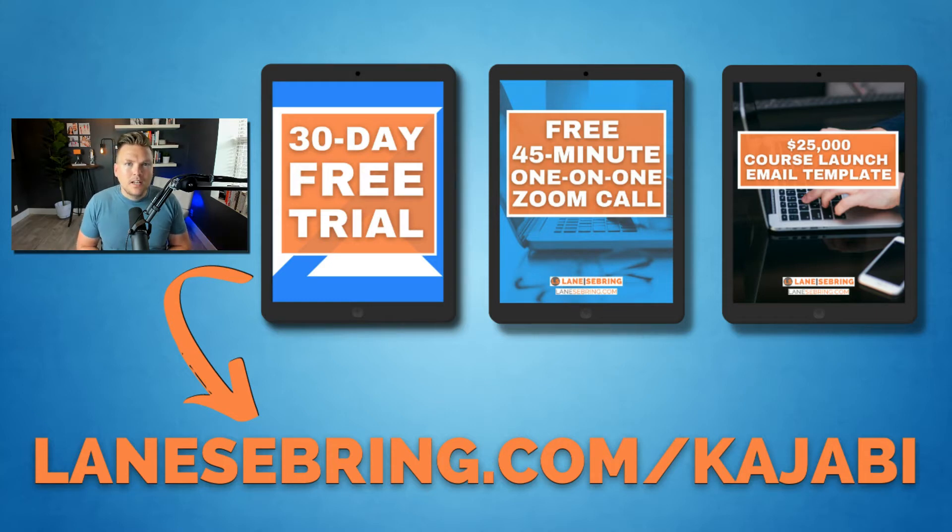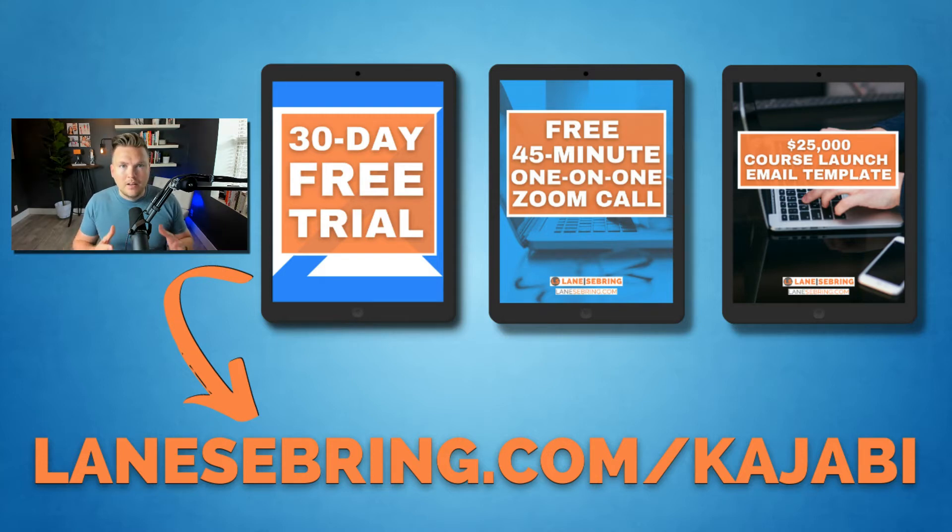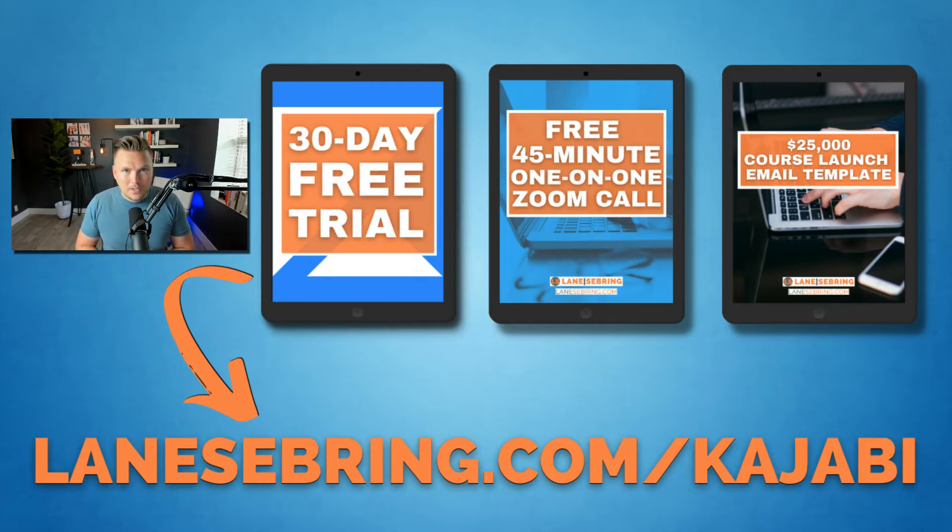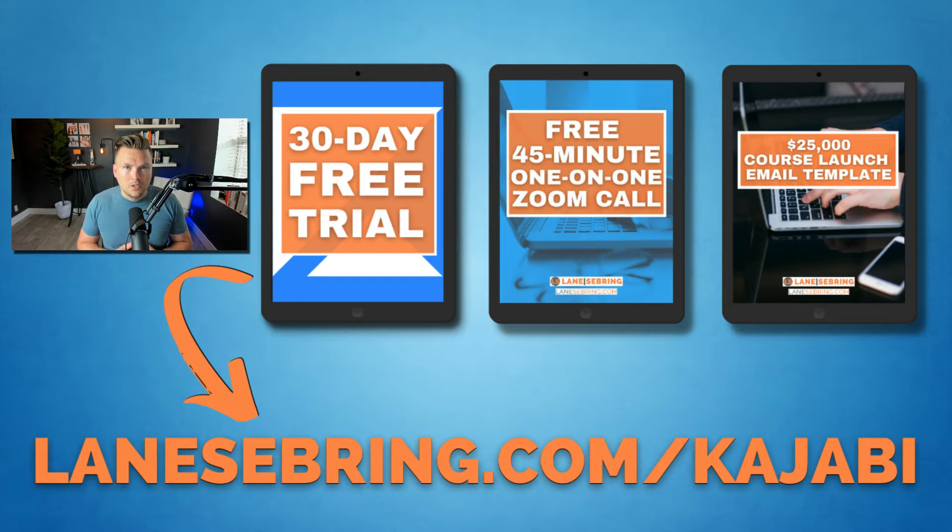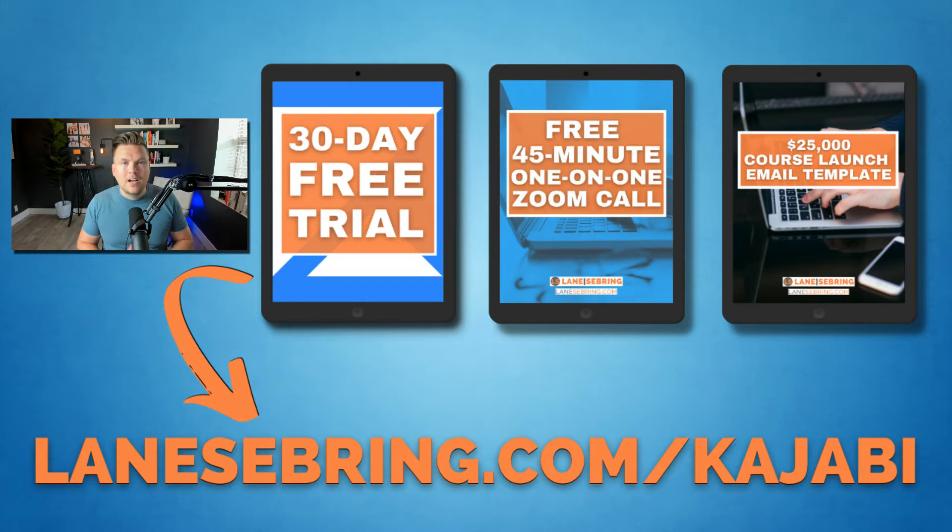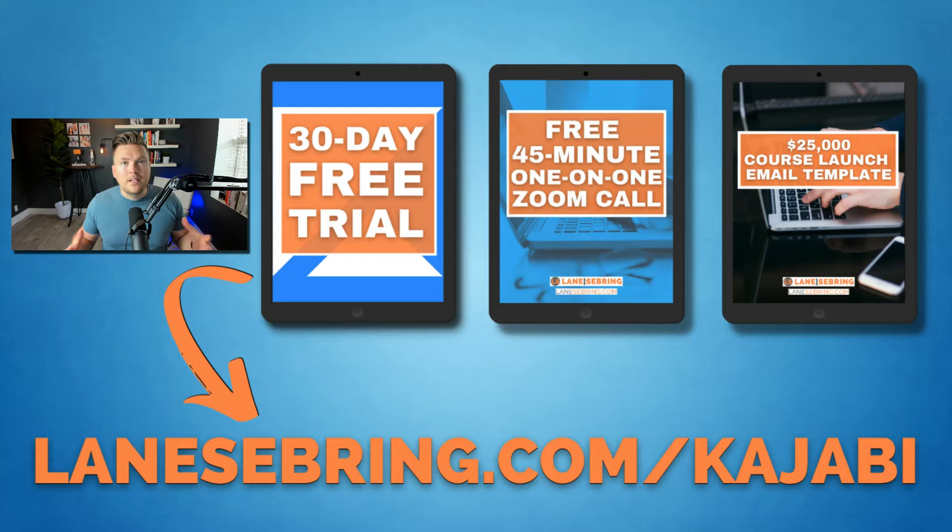You're also going to get a one-time 45-minute Zoom call with me. We can talk about your business, talk about Kajabi, and how to get the best possible start on that platform. And also, if you end up staying with Kajabi, you're going to get my $25,000 course launch email template. These are the exact emails and the exact email strategy that I used to launch my first course, which made over $25,000 in the first three launches.